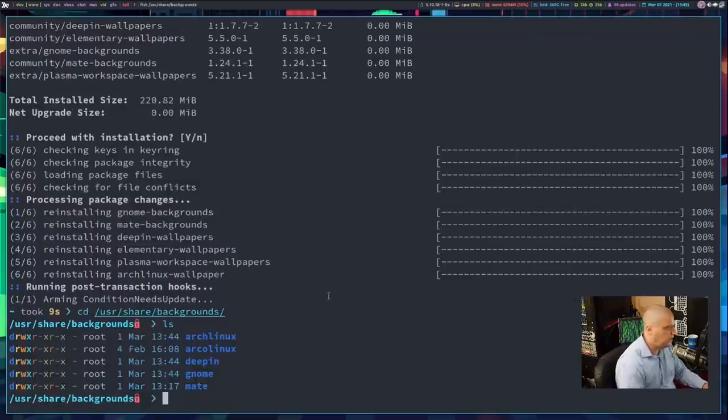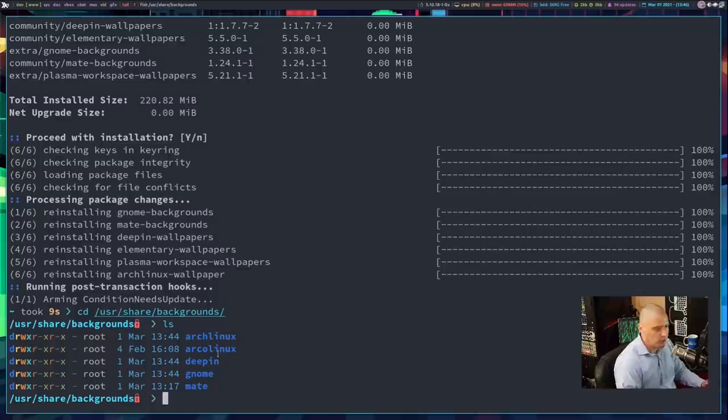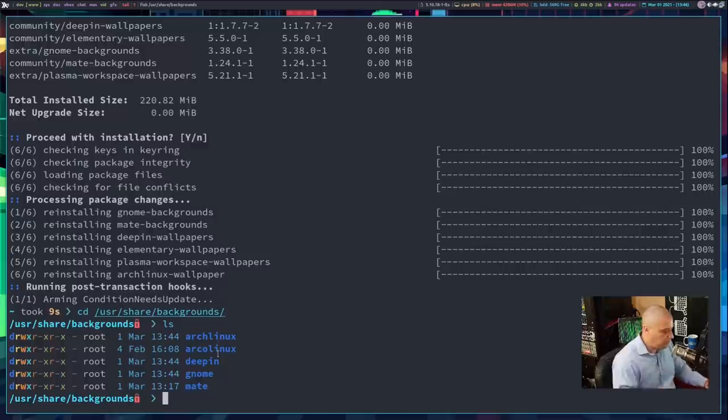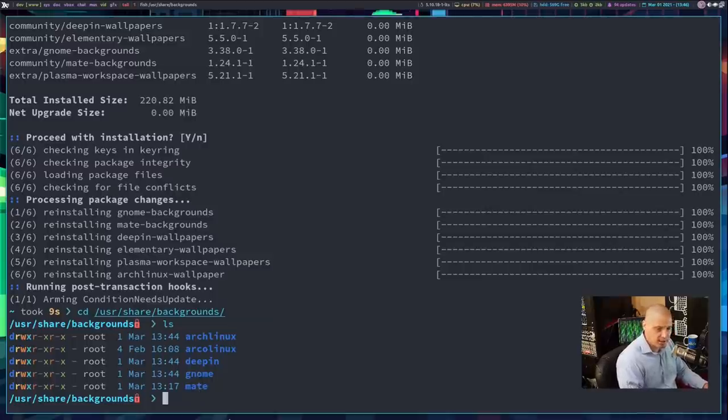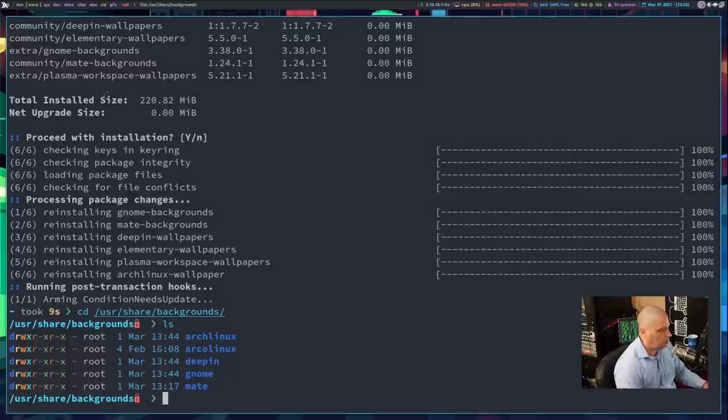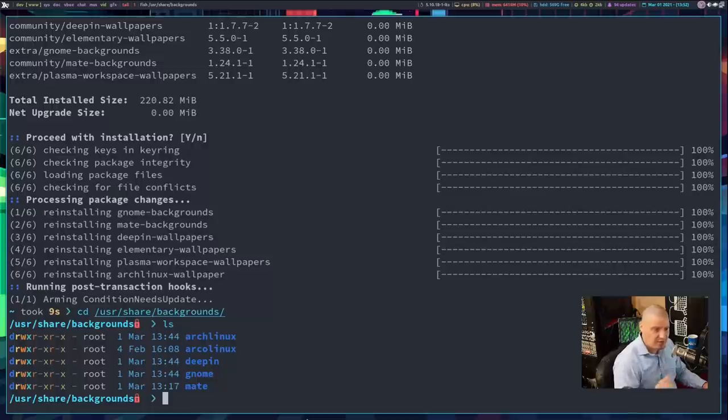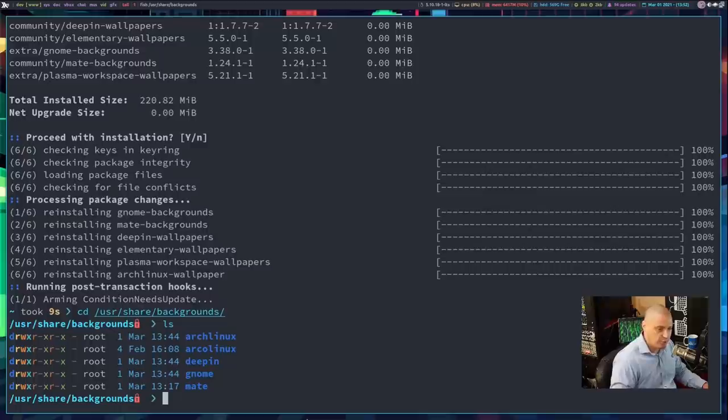Now that we have those wallpapers actually installed, where did it place those on the file system? Well, on most Linux distributions, it places wallpapers in /usr/share/backgrounds. So I'm going to cd into /usr/share/backgrounds. And if I run an ls in that directory, you can see I have Arch-Linux, which is the Arch Linux Wallpaper Pack that I installed. Arco-Linux, which was just the standard Arco Linux wallpapers that shipped with Arco Linux, which is the distribution I'm running at the moment. Deepin is the Deepin wallpaper pack we installed. Gnome is the Gnome backgrounds package we installed. And Mate is the Mate backgrounds package that we installed. Now what about the other wallpaper packs we installed? We installed elementary-wallpapers, plasma-workspace-wallpapers.